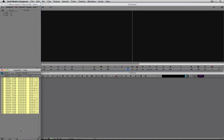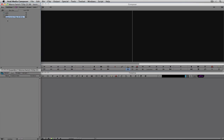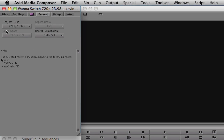Now let's talk about getting footage into a timeline. I like to have a separate bin for my sequences, so I'm going to create a new bin — you can click the new bin button or hit Command+N on the keyboard — and call it 'Sequences.' Keep in mind that sequences are created with the exact settings your project was set up with. If I click on Format you can see the project type is 720p 23.976 and the raster dimension is 960x720.